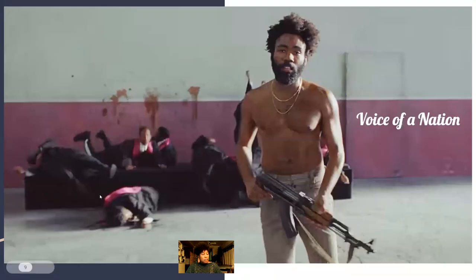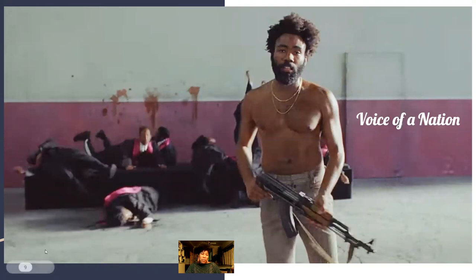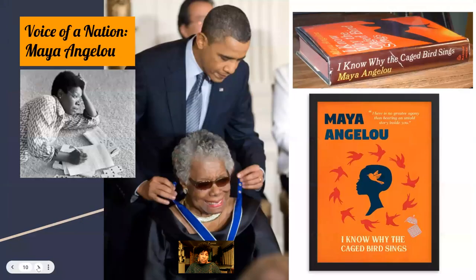Next we have another moment from the same video. Maya Angelou — you'll be listening to a poem that she wrote. She is another Voice of the Nation.